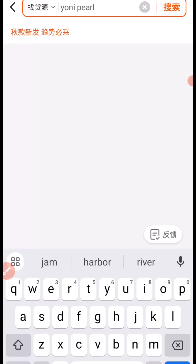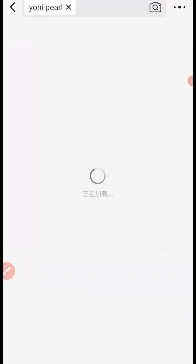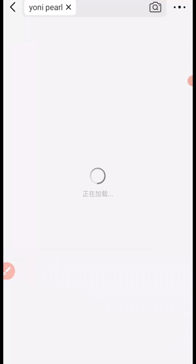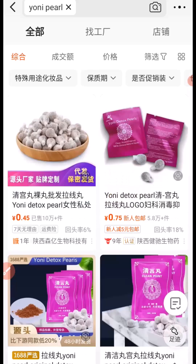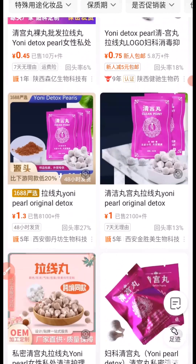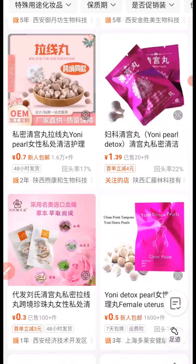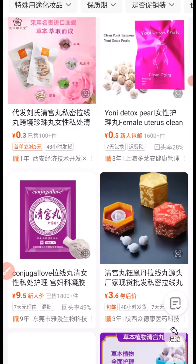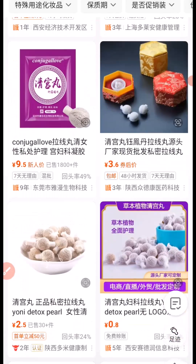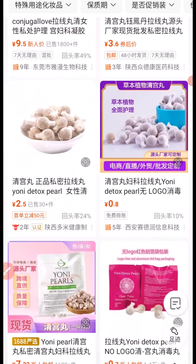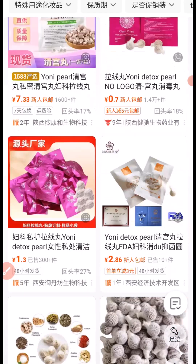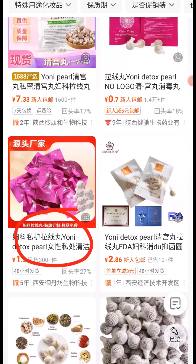Then I'm going to click on Search. I'll scroll down and look for the products. Here is the product right here — I'm going to click on the product link.